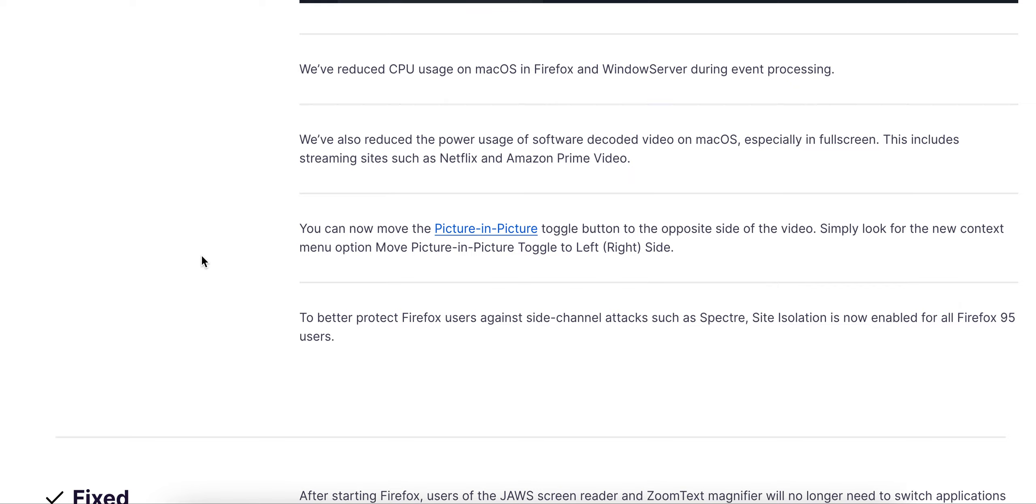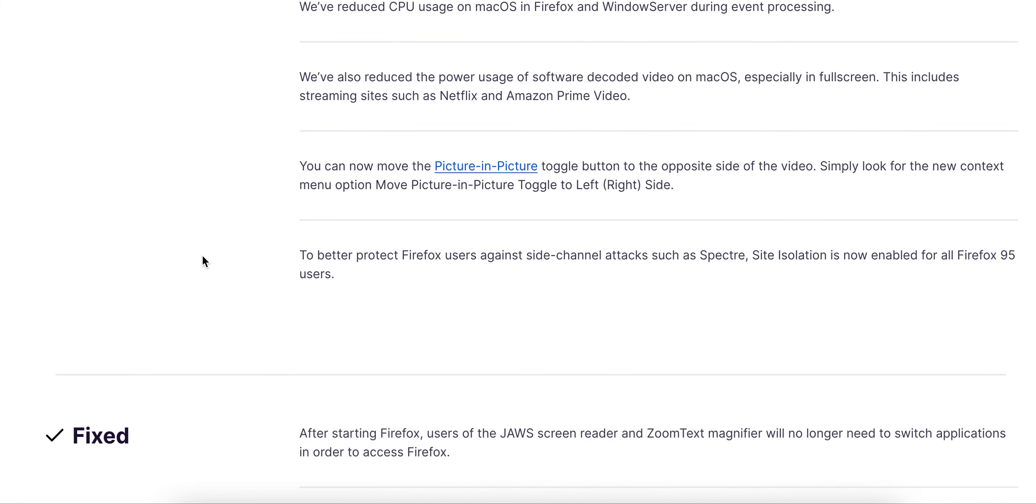You can now move the picture-in-picture toggle button to the opposite side of the video. Simply look for the new context menu option to move the picture-in-picture toggle from left to right side.